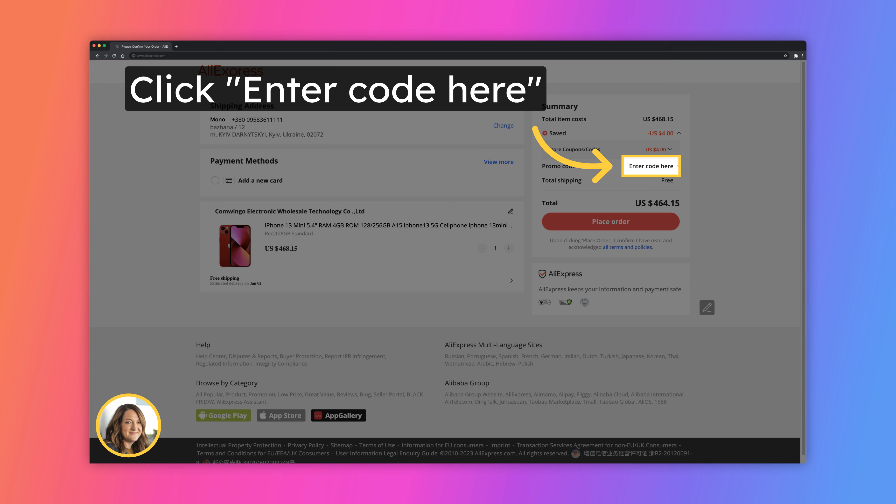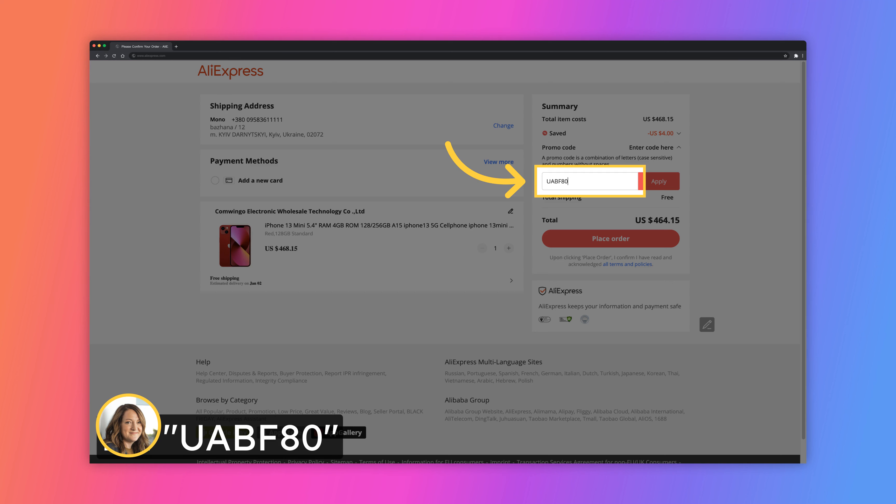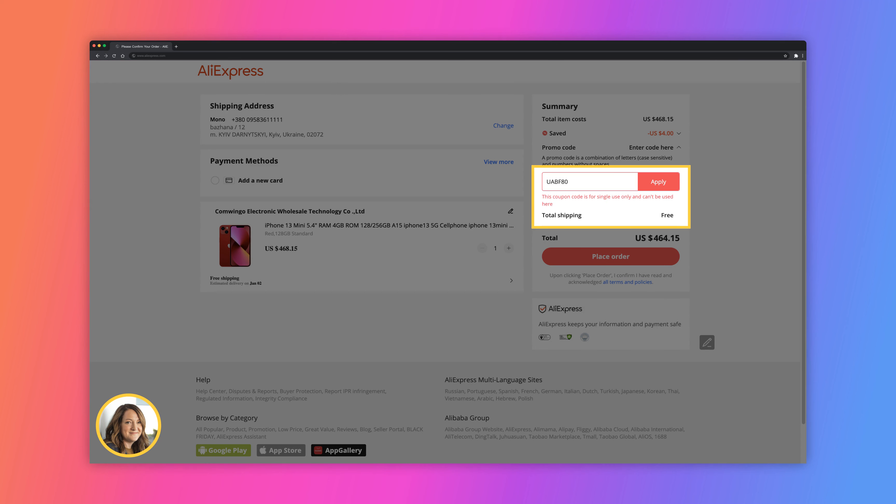Because we share promo codes on weekly basis with all the available options for every country. We will get a promo code for Ukraine for $80 off $450. Enter the code. Click on the apply button.